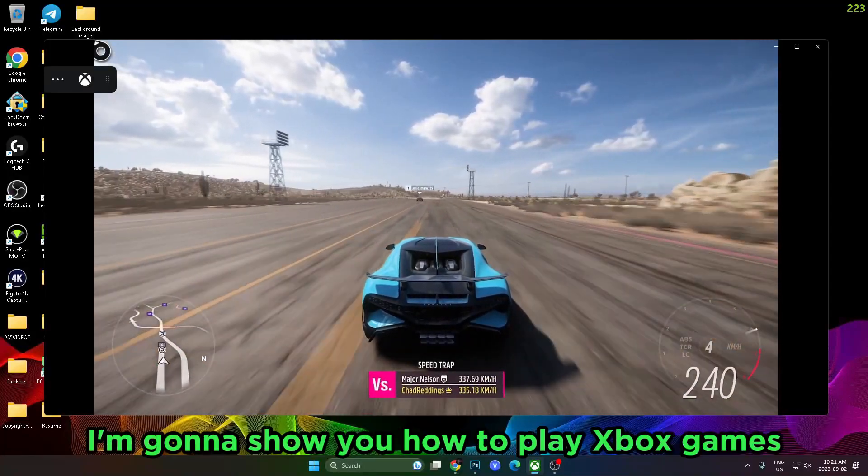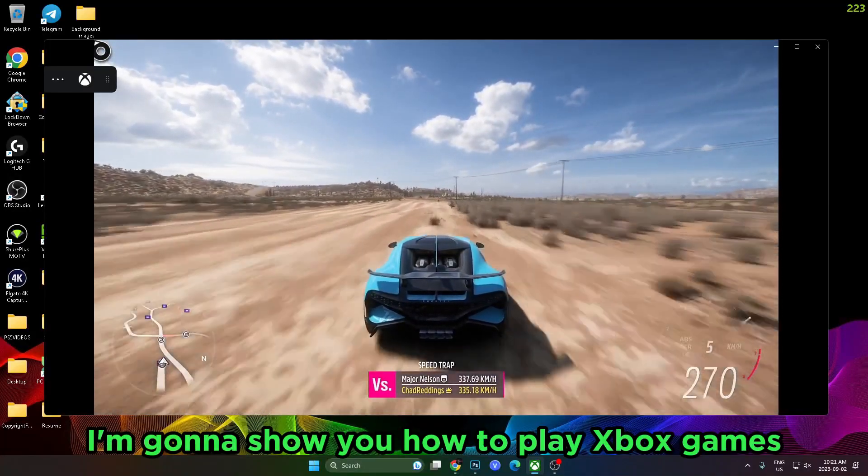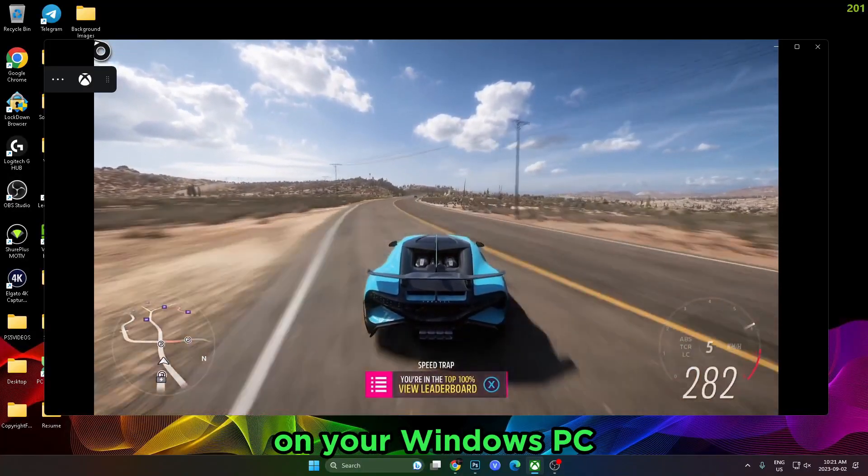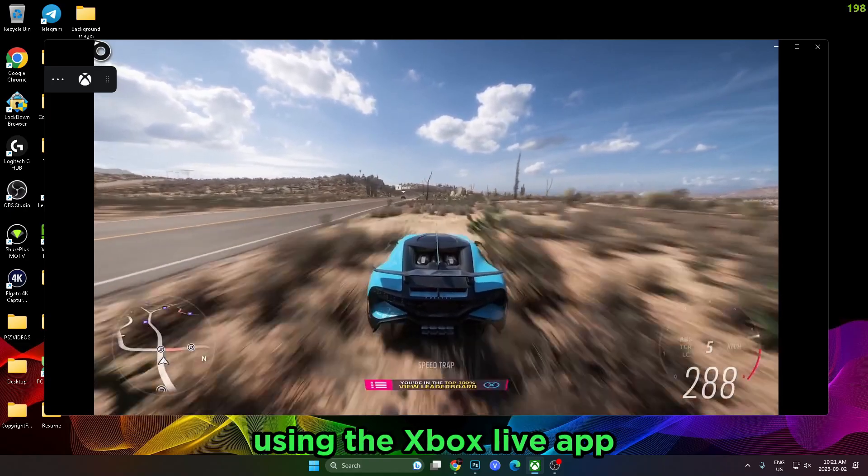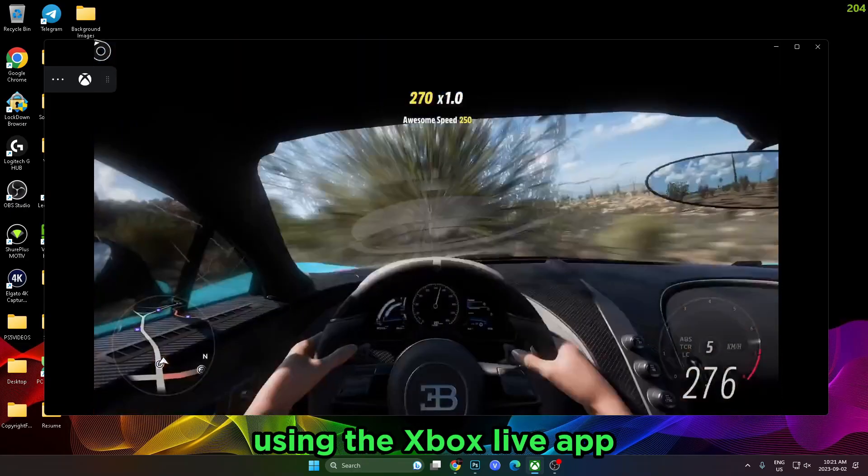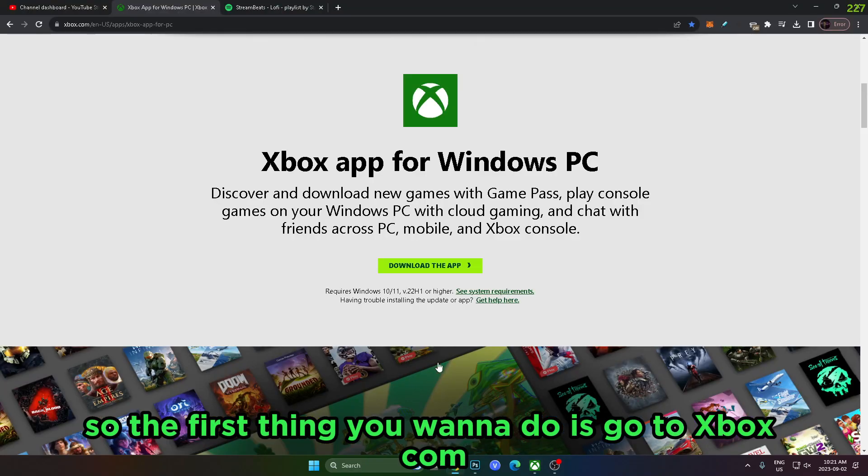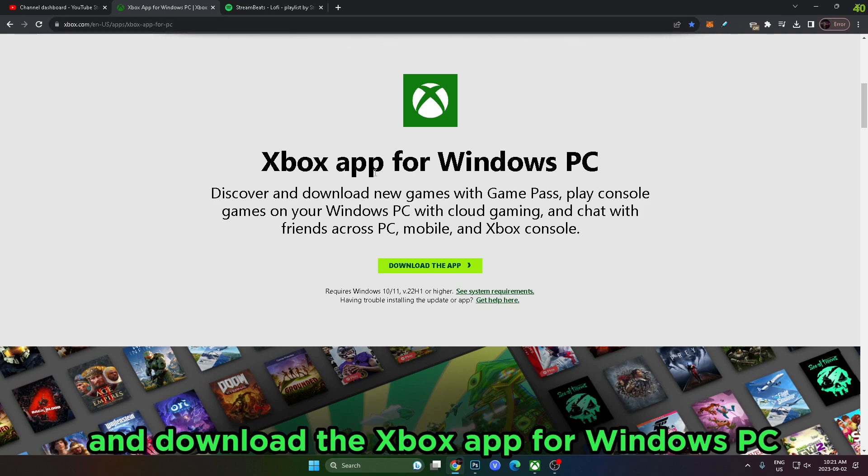In this video, I'm going to show you how to play Xbox games on your Windows PC using the Xbox app. The first thing you want to do is go to xbox.com and download the Xbox app for Windows PC.